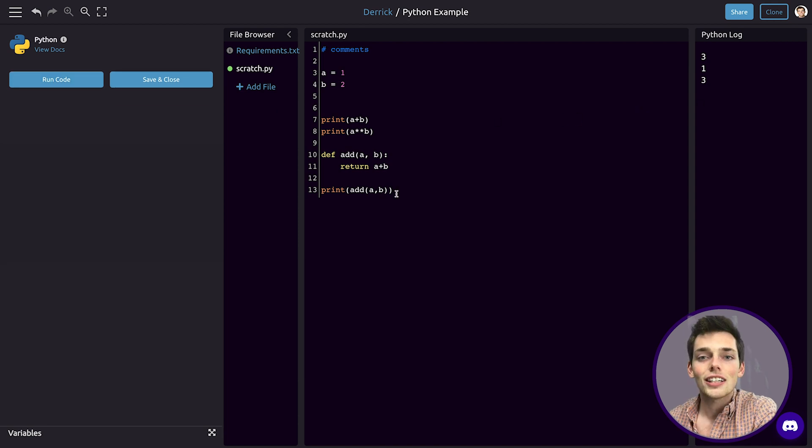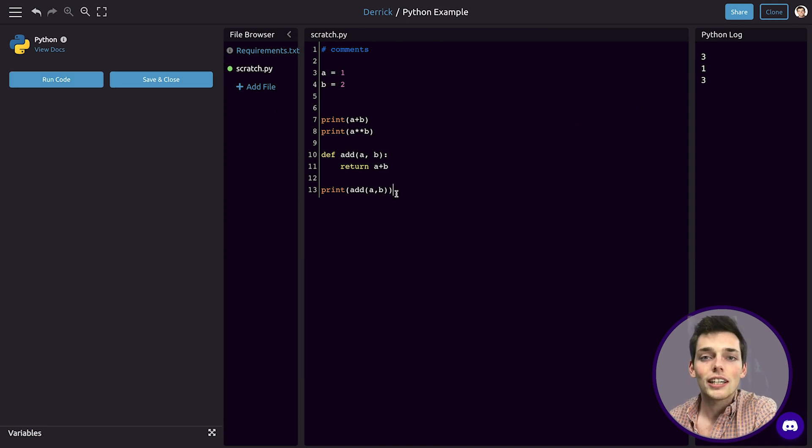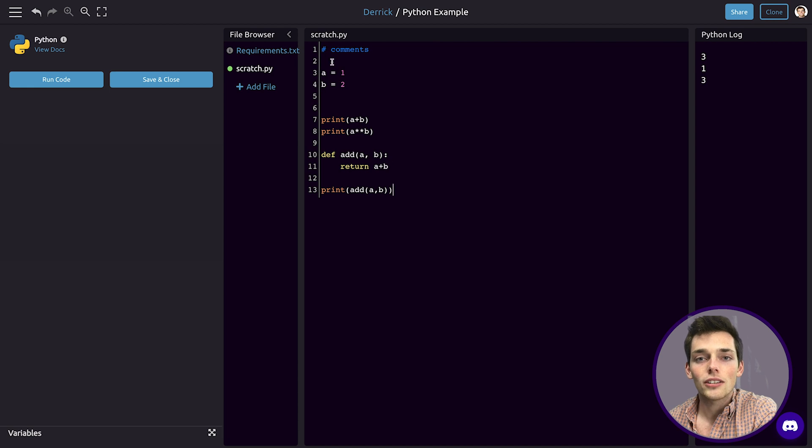WayScript already has plenty of libraries installed and we can access them by importing them into our Python script.